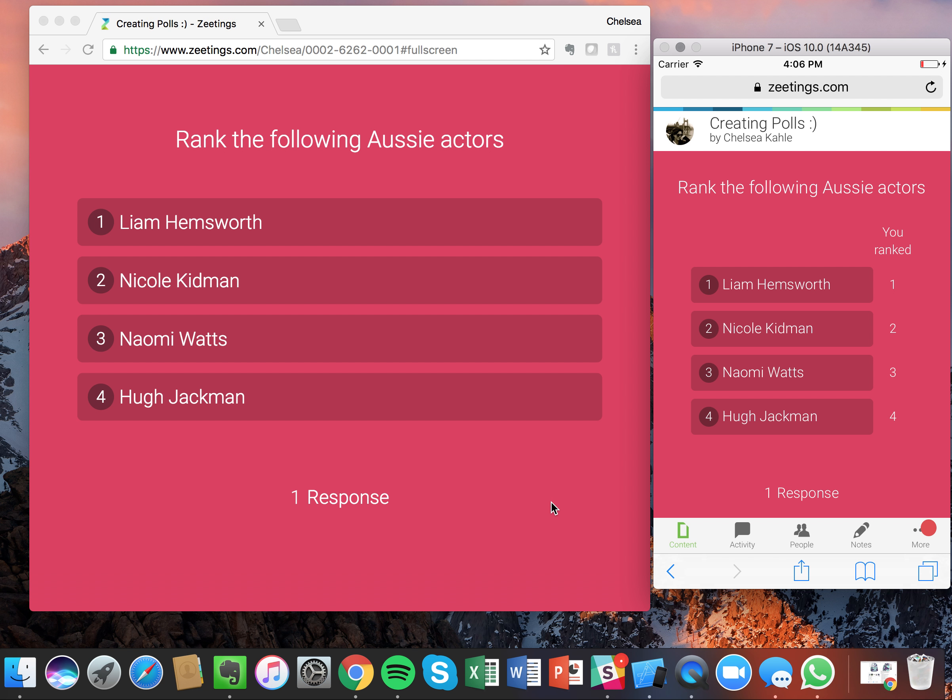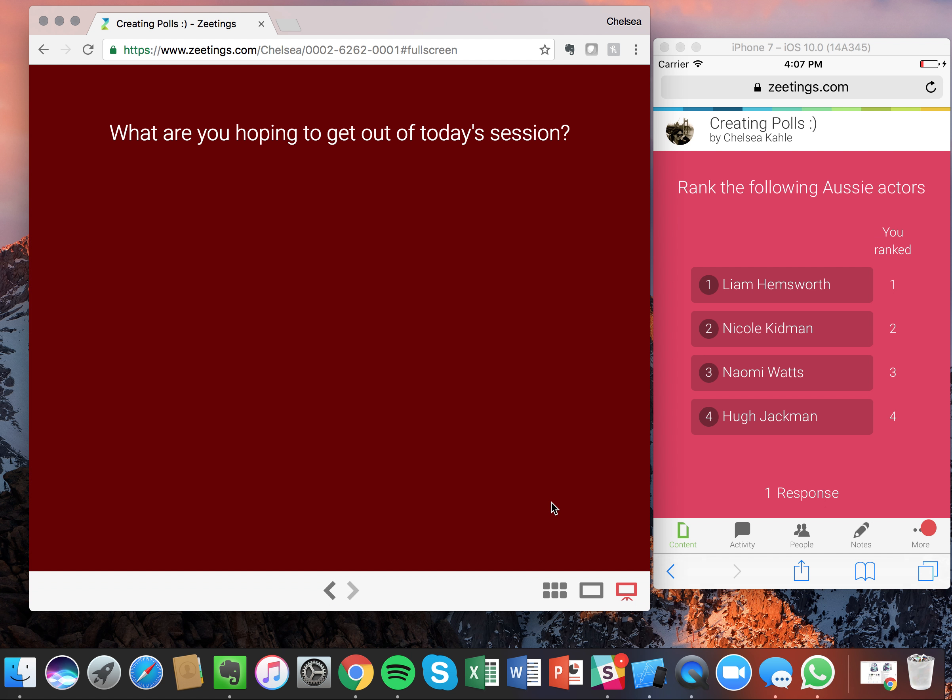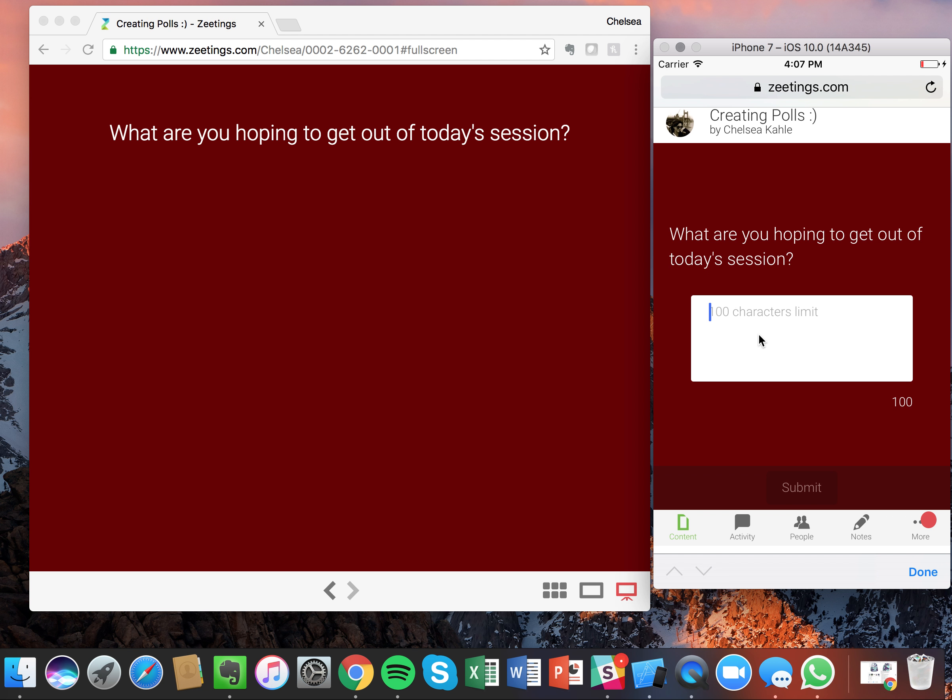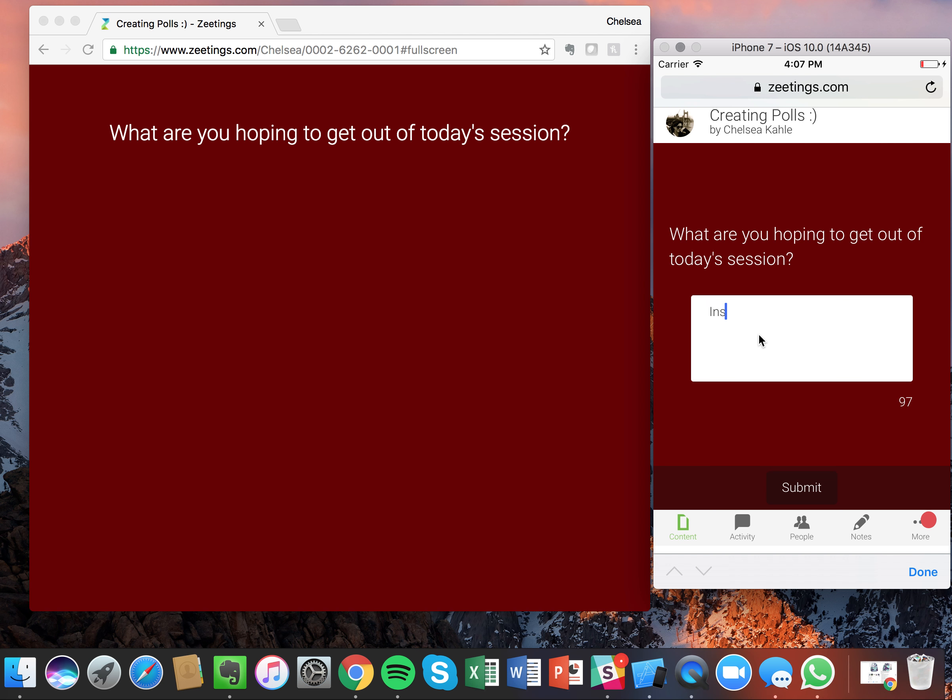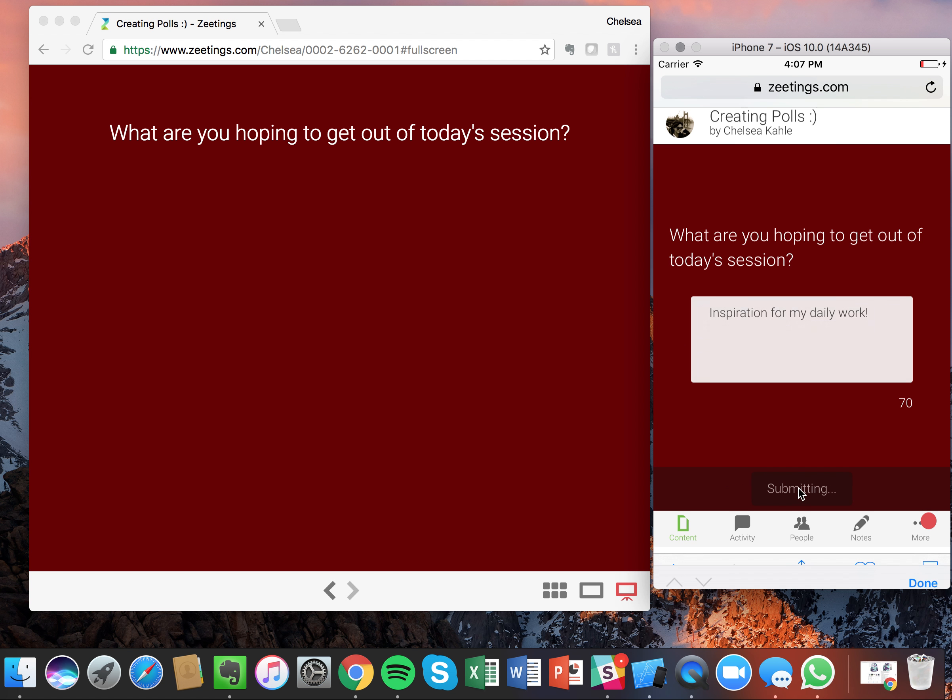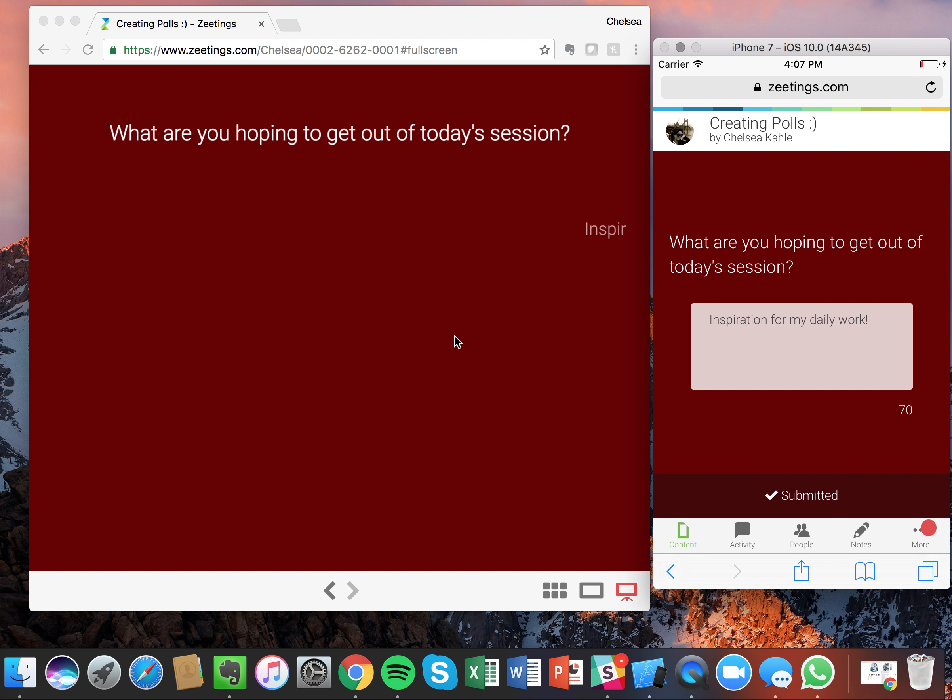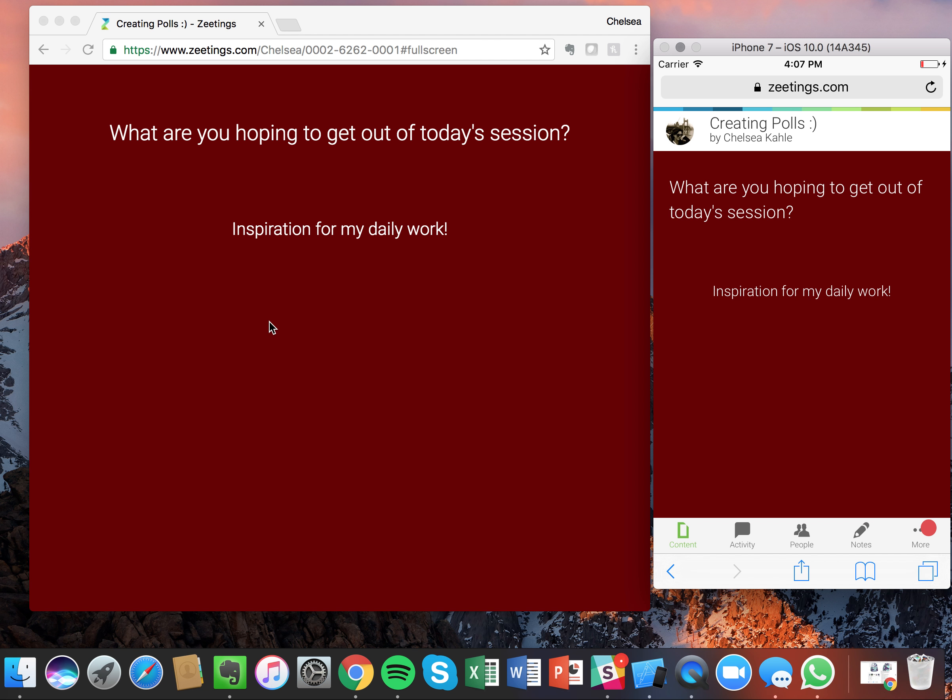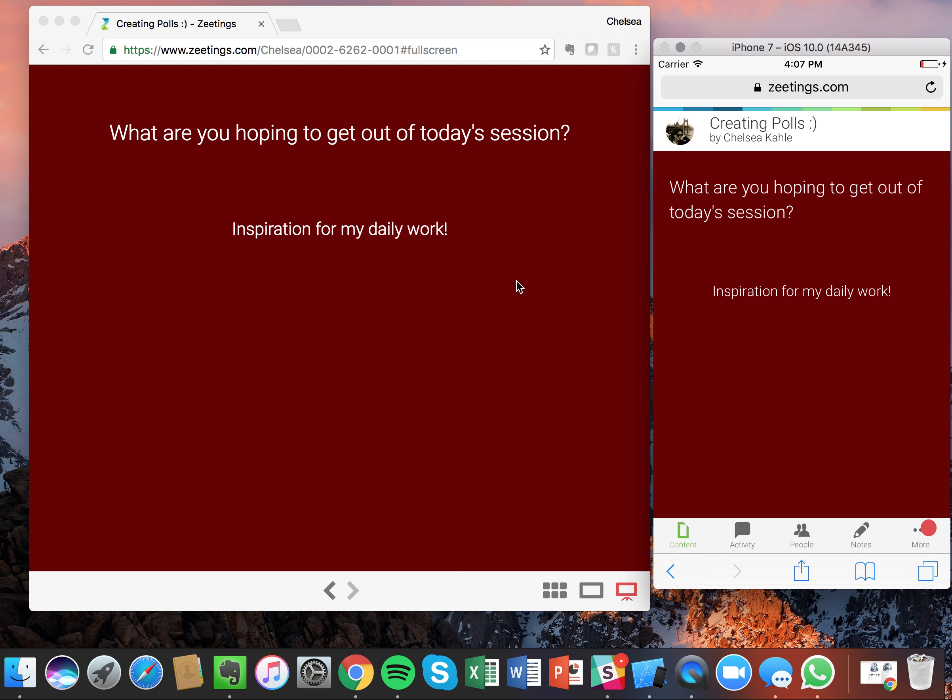And last but not least, we have our free text poll. So let's say I'm looking to get inspiration for my daily work. Great. So what happens with this one is as you submit, it'll display that on the screen. And as two more come in, it'll display three at a time. Now when more than three come in, it'll fly out the old ones and fly in new and continue to filter through them.